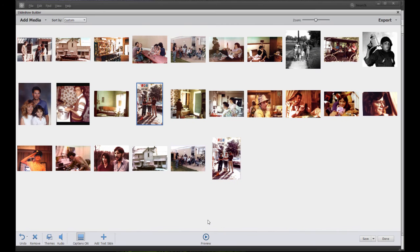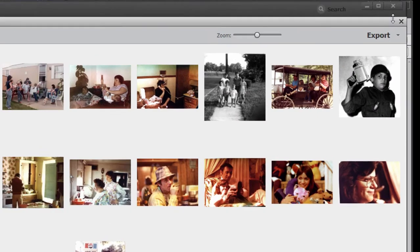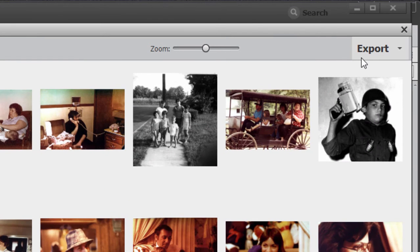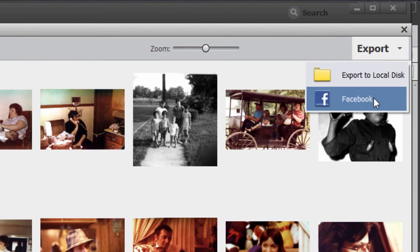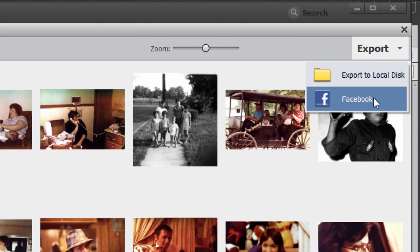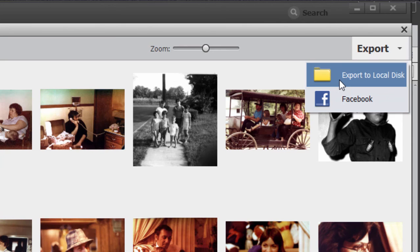Now, once you're satisfied with the way it looks, you can export it. And if you go up here to the upper right-hand corner, click on the export options, you see you can send it directly to Facebook as is. The program will automatically generate an optimized file that it will send up to Facebook and look terrific. Or you can select the option to export to a local disk.